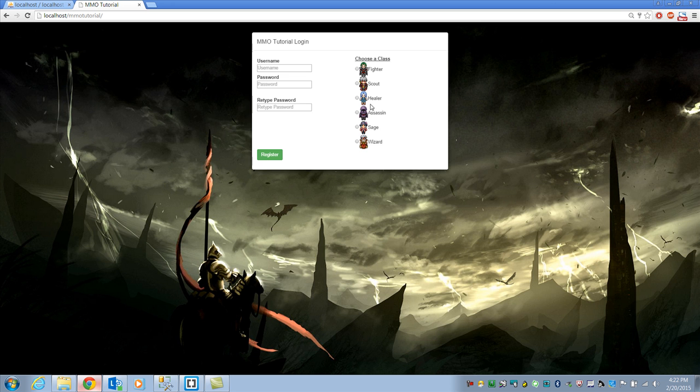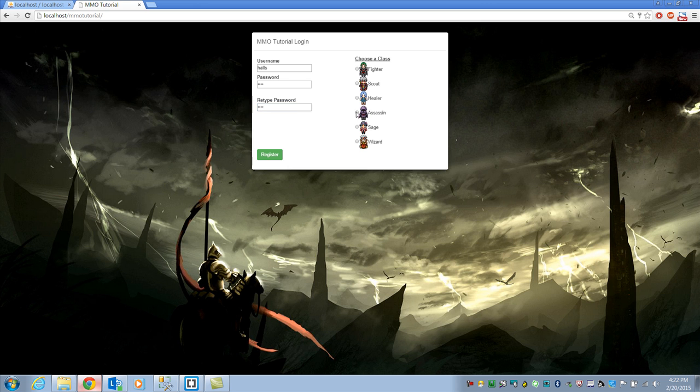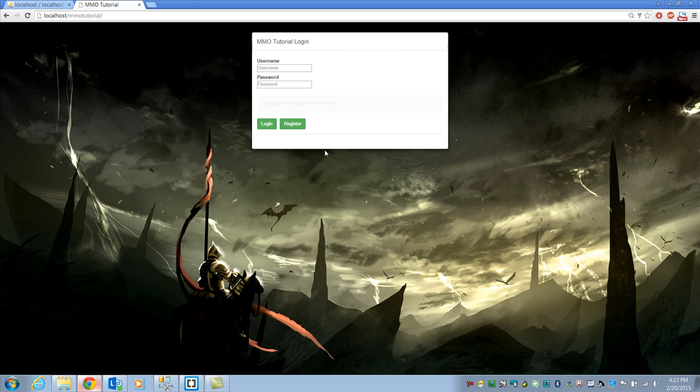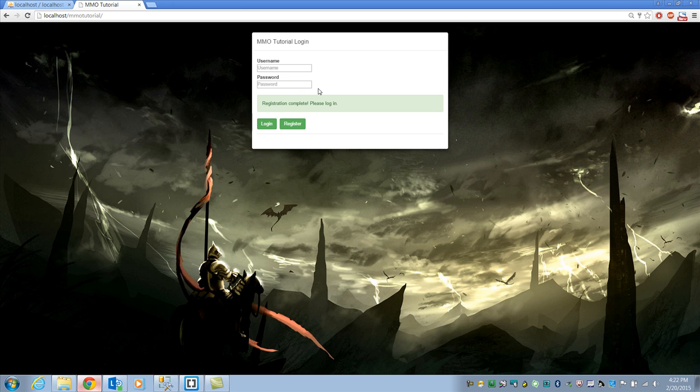So I can come in and I can put in halls. I can just put test as my password. I'll pick the assassin and I'll hit register and it says registration complete and then I can log in. As of this video, login is not working yet because that's next video. I wanted to get registration out of the way. I had to do a ton of stuff and I didn't want to make this video super long.